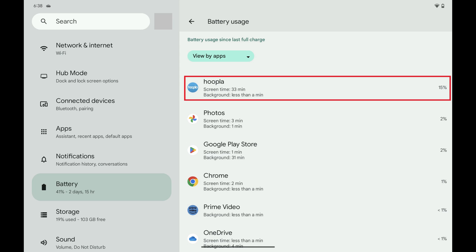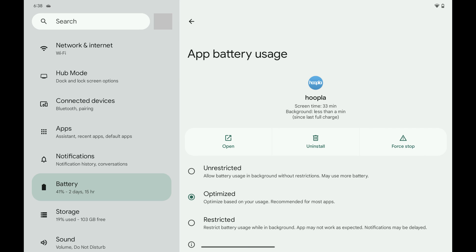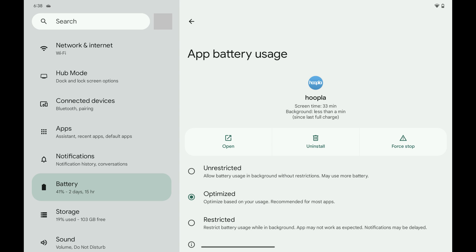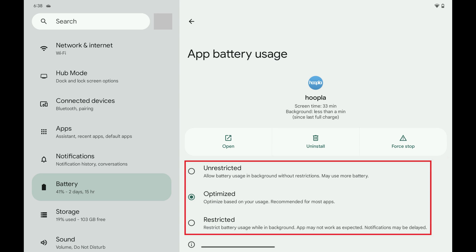Tapping any of these apps will bring up a menu where you can open the app, uninstall the app, or force stop the app. You can also adjust the burden a specific app puts on your device's battery by choosing between unrestricted, optimized, or restricted.